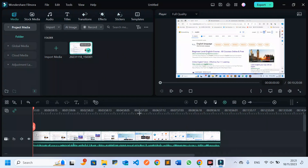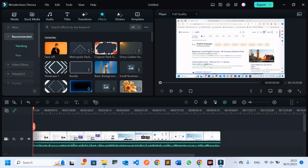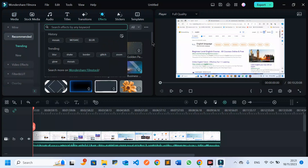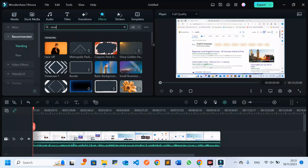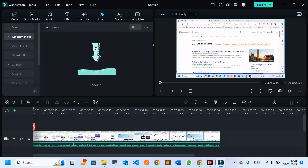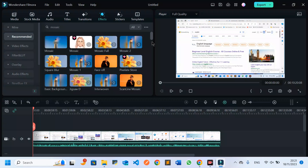I have to come to the Effects feature. Once I choose Effects and go to its features, I click on it. Then I search for 'mosaic' — that's where I find the feature I'm going to use to cover or blur my video, or the specific part of my video.